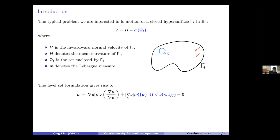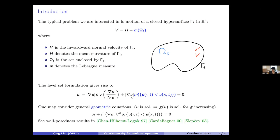By geometric, I mean that if u is a solution, you can compose it with an increasing function g and the result is still a solution. This basically means the evolution is only about the level sets — all level sets move independently of each other. The mean curvature flow with non-local term is just one example. This problem is not new; well-posedness results can be found in the references by Chen-Giga-Goto and others.